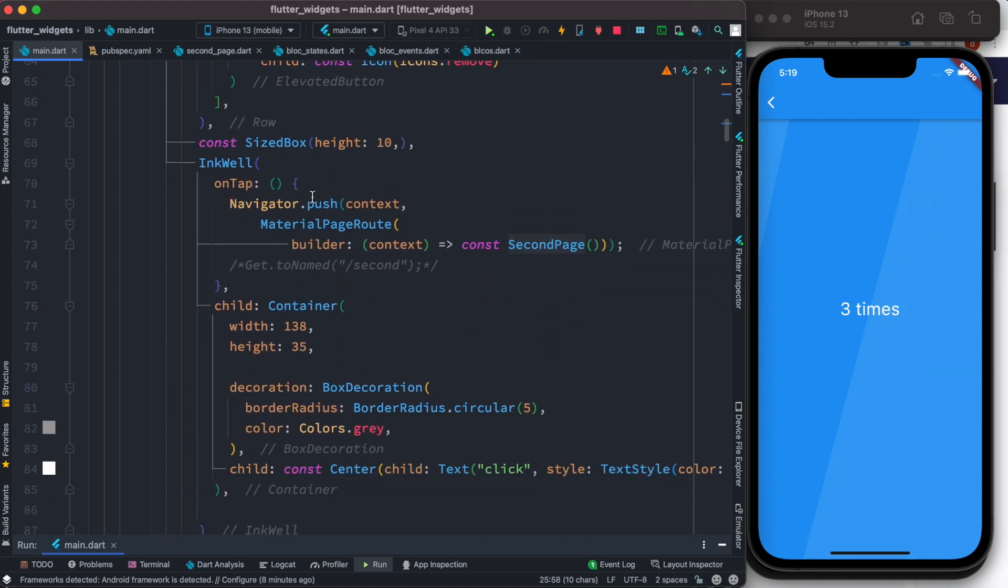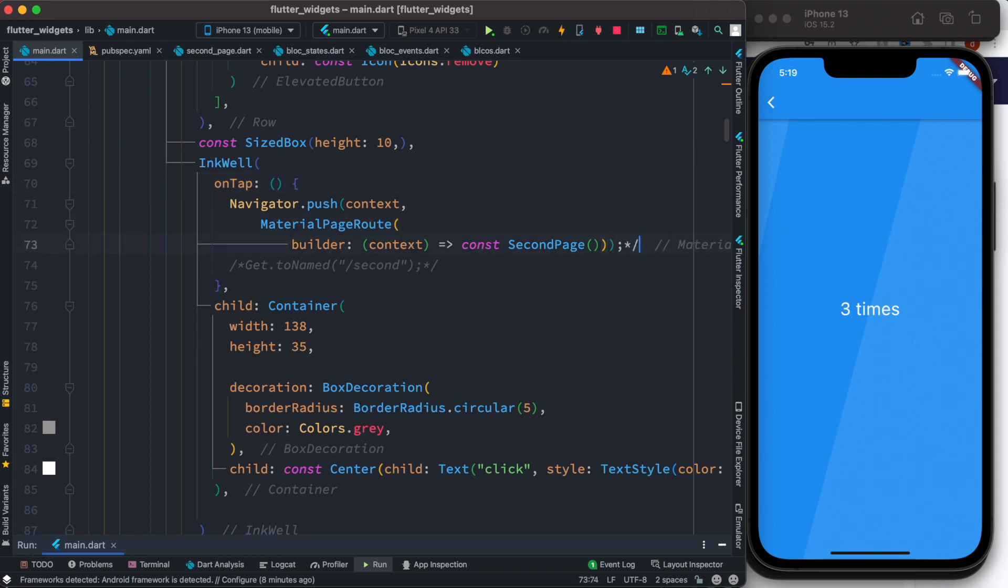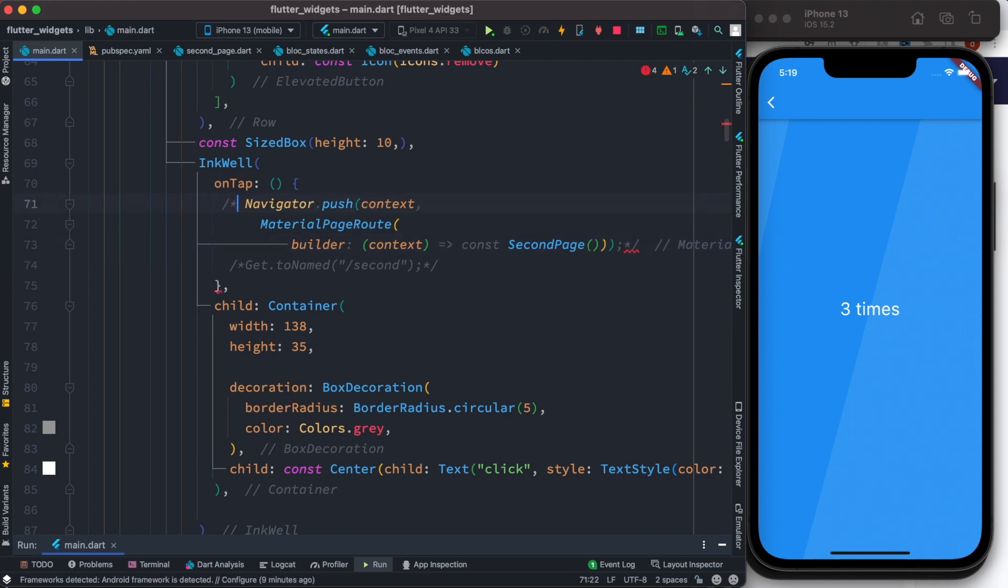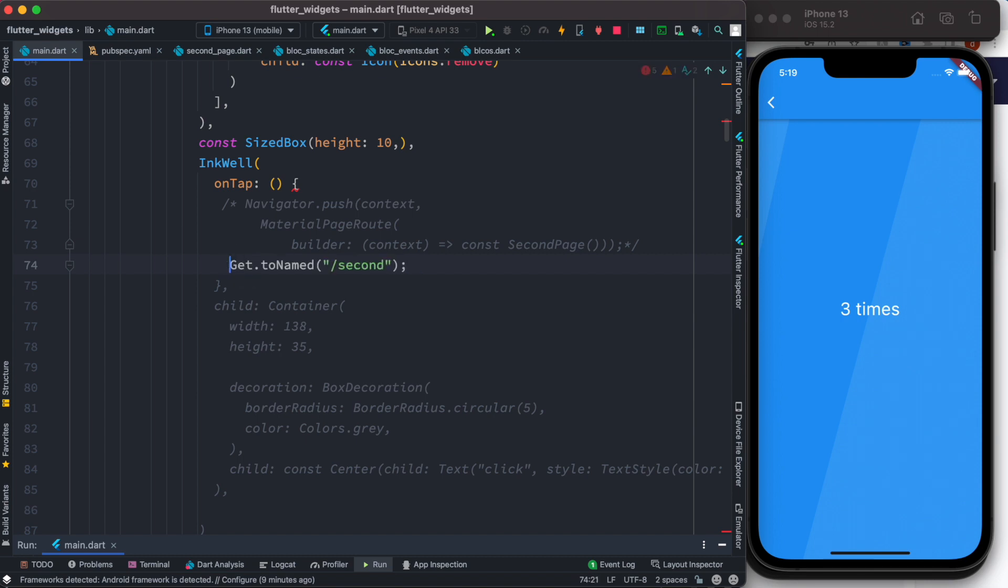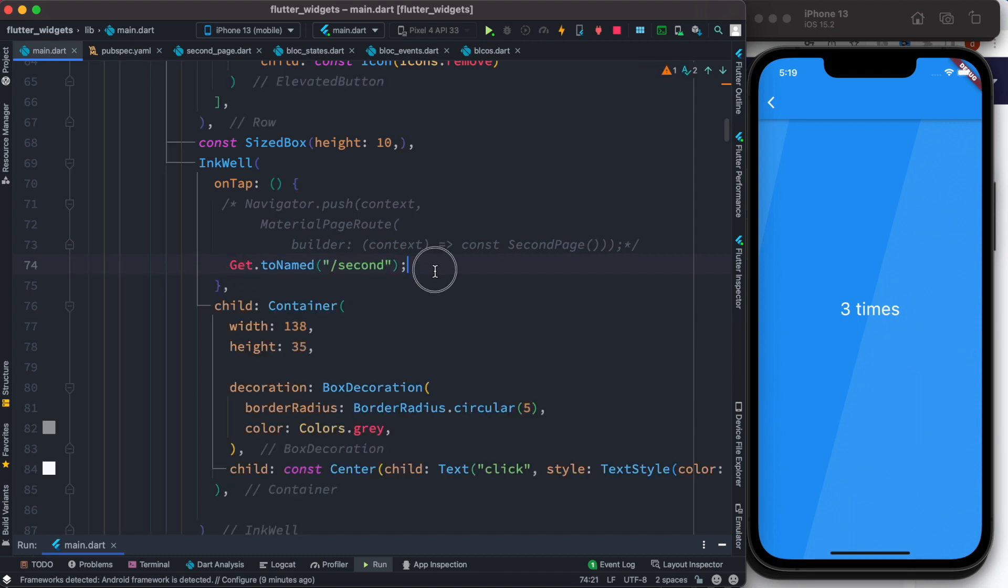Now for routing over here we also want to change. We don't want to use GetMaterialApp or MaterialPageRoute, so I'm going to comment it out. Instead of that one I'm going to use Get.toNamed, so it gives you the idea that it works.